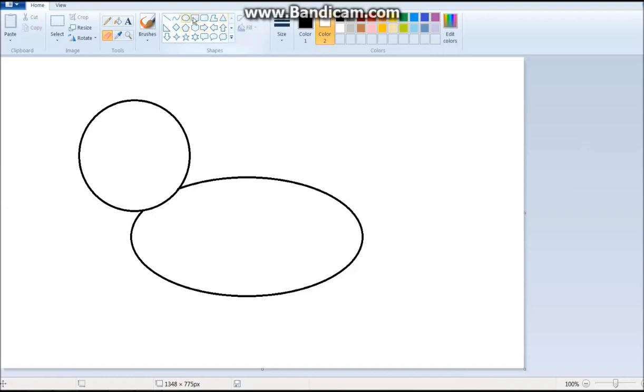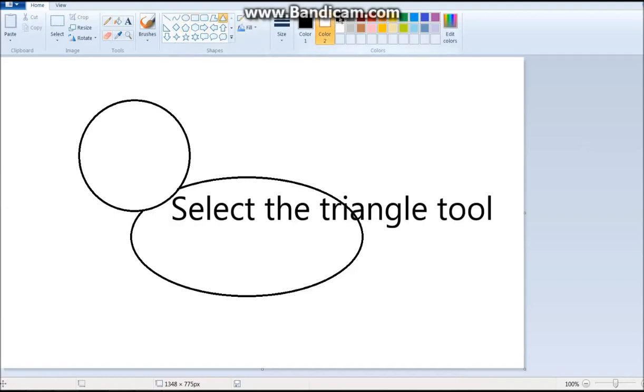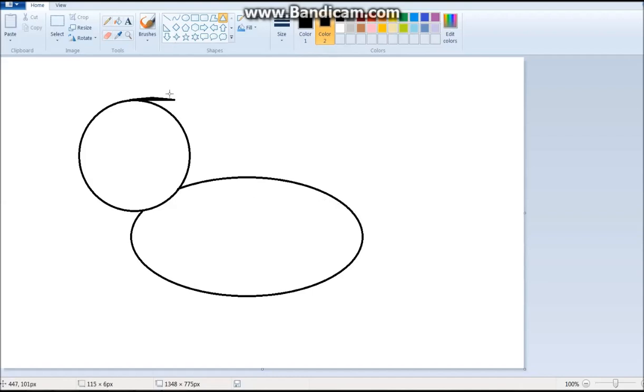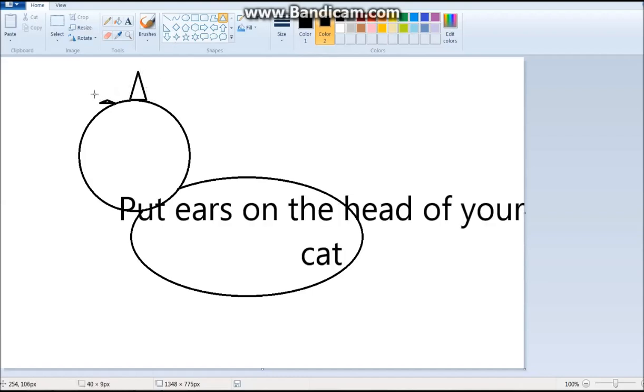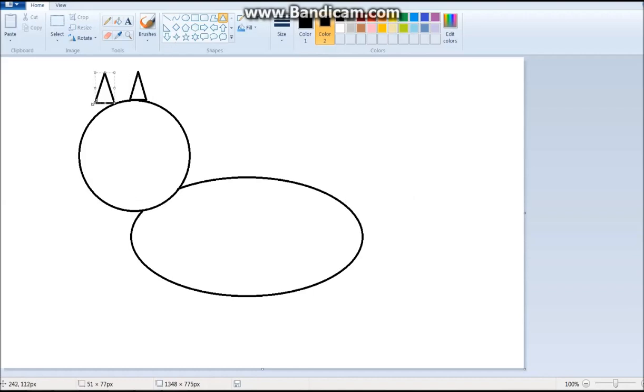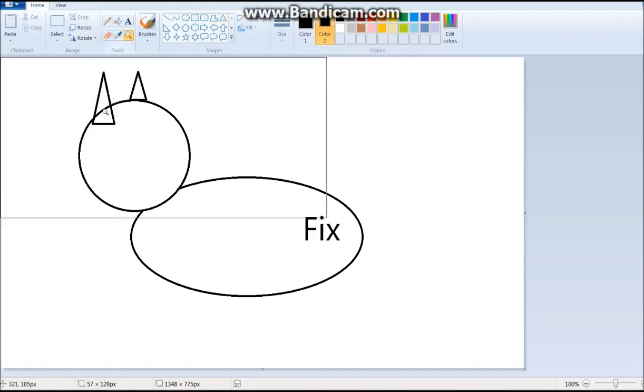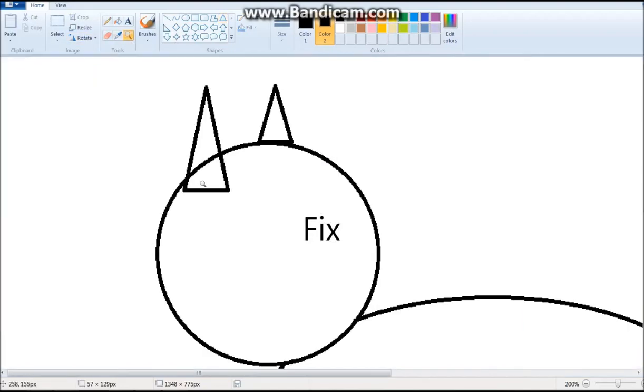And then what we gotta do is make the ears. So we take the triangle tool. I'm gonna make it black because I'm making a black cat. And put one ear. And then we put the second ear. It's really easy. And I'm making this longer so it kind of matches up. And again, we got to erase.